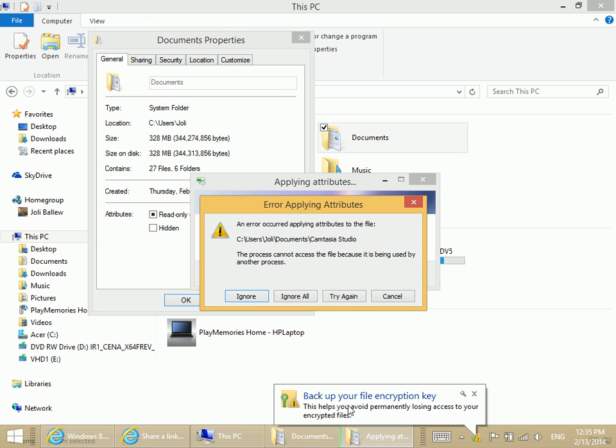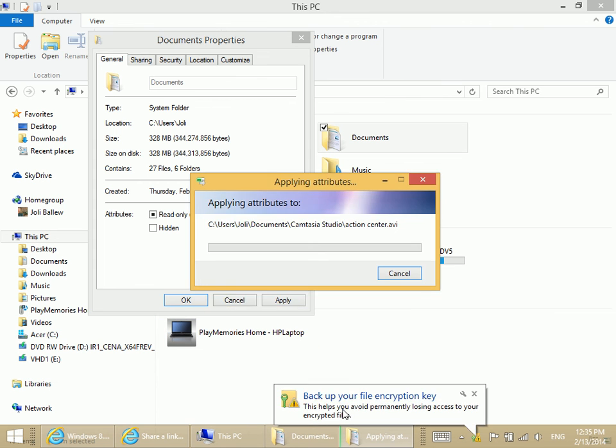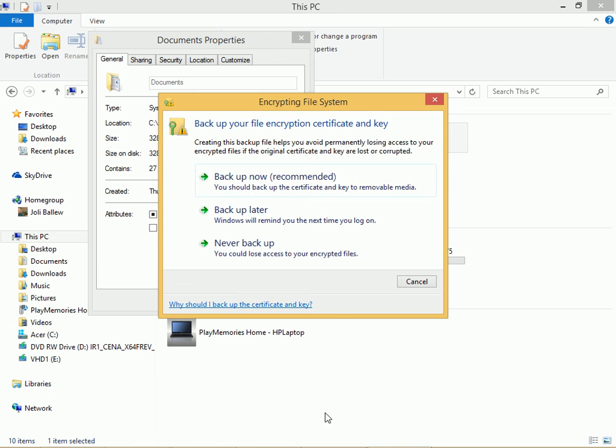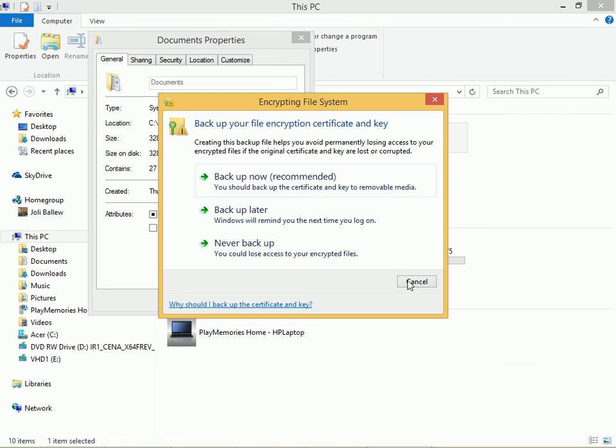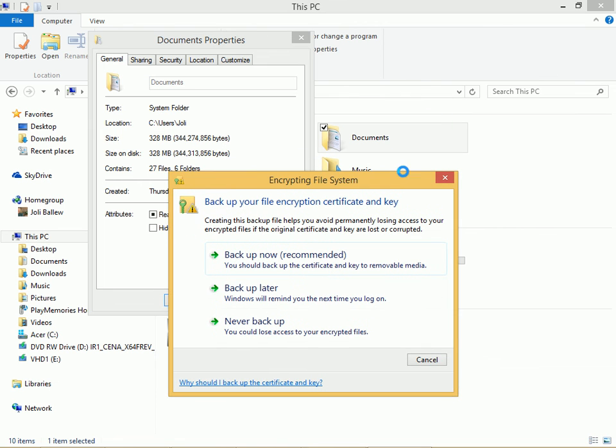Notice, down here it says we need to back up our file encryption key. If I click this, it walks me through the backup process, which is to save to SkyDrive. That's a good option.